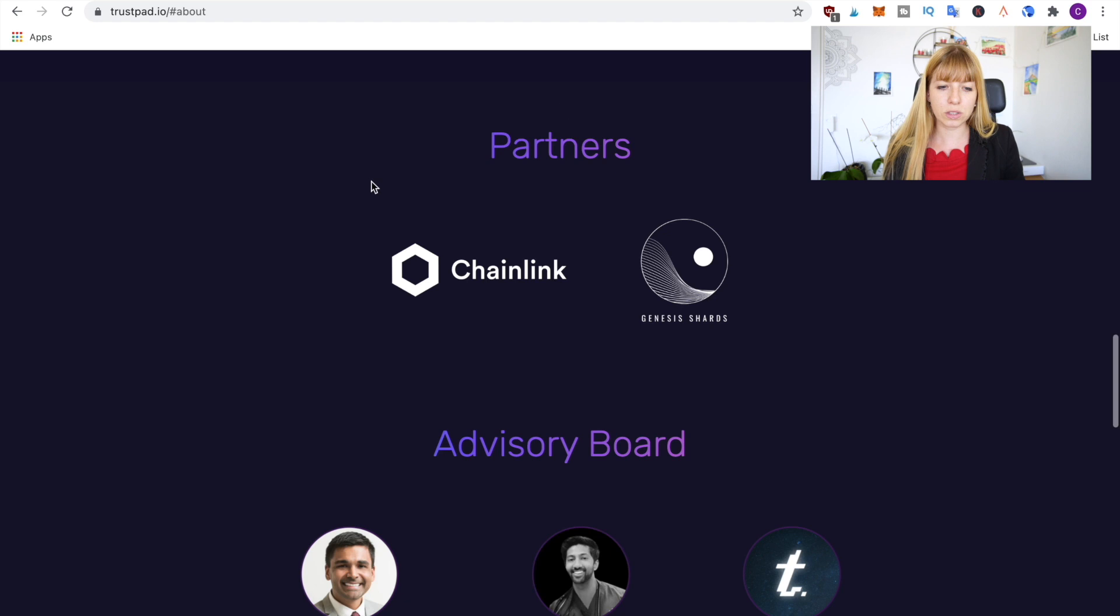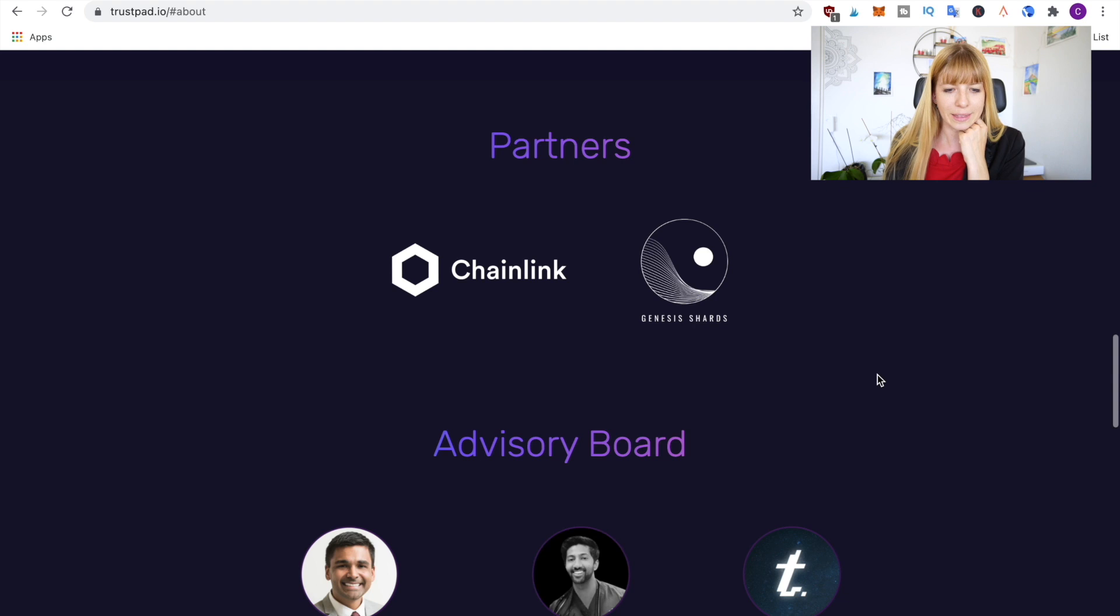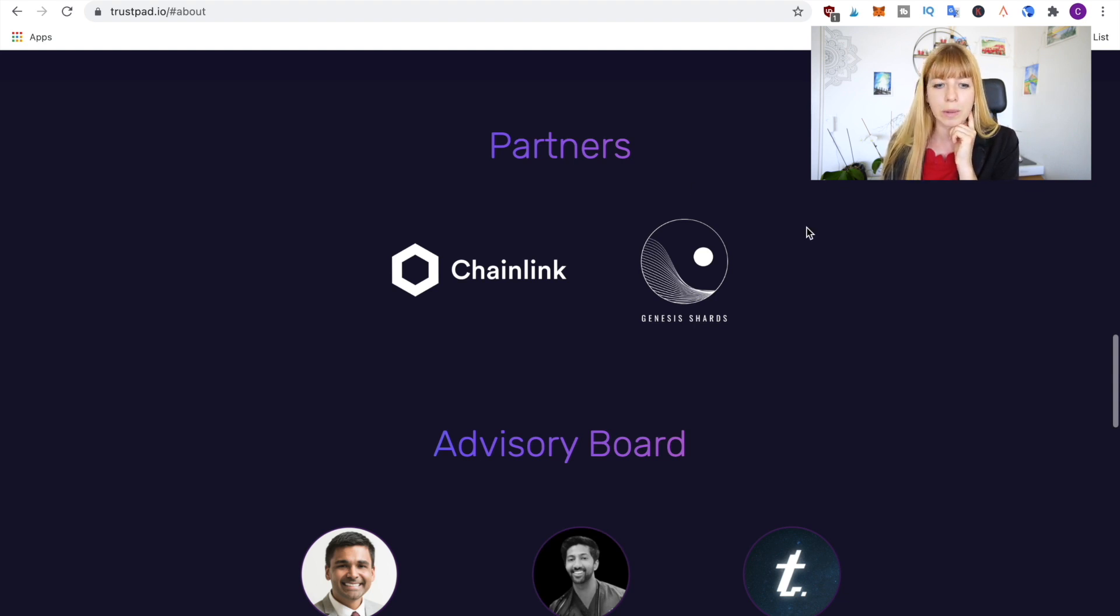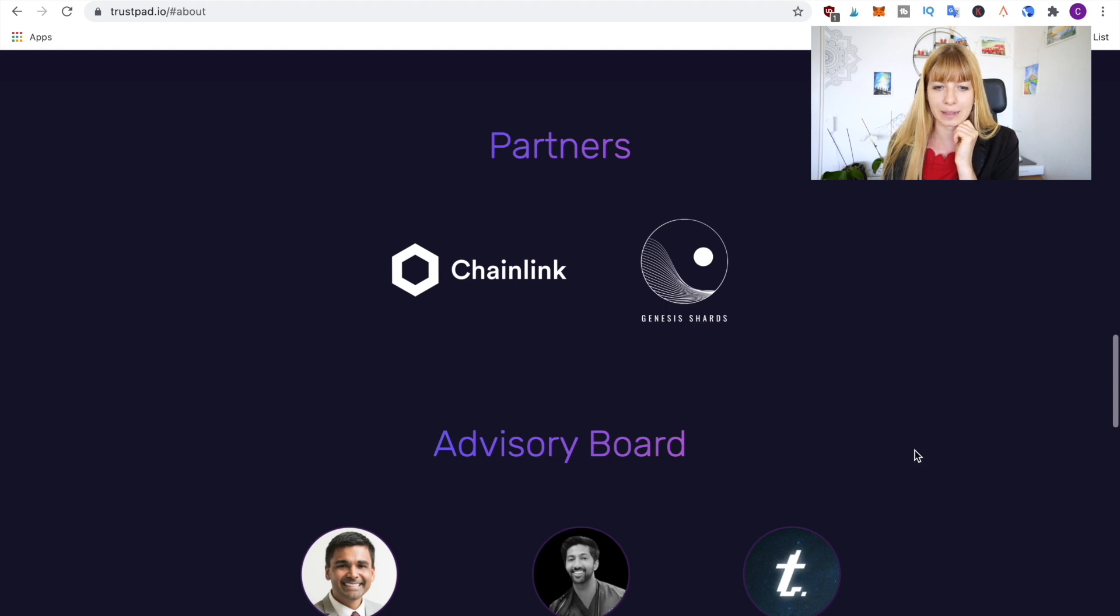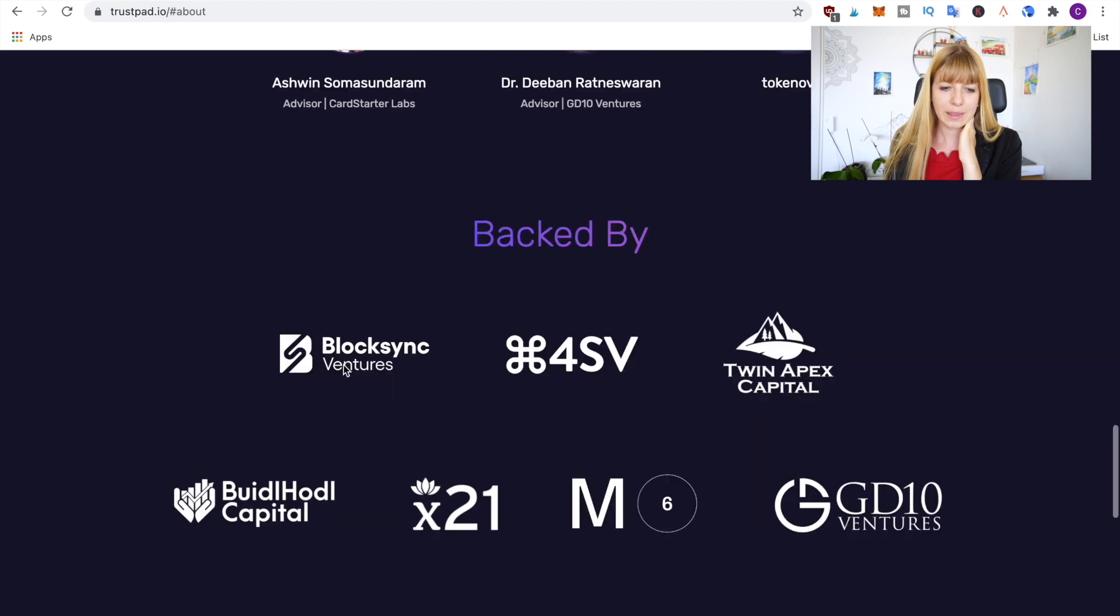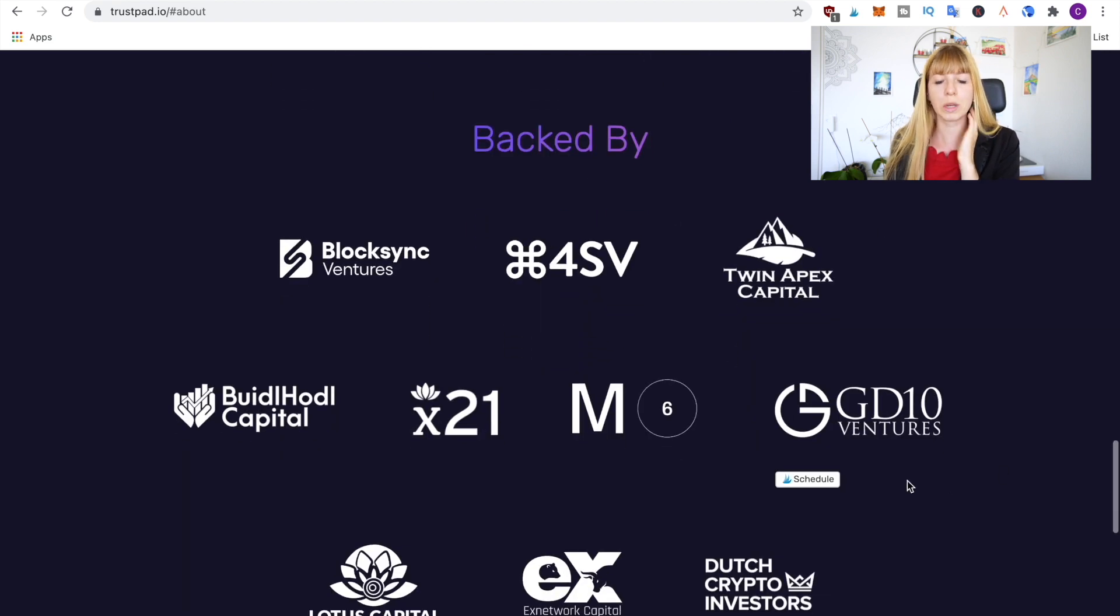If we scroll further down you see the partners which are currently Chainlink and Genesis Shards. I think they have more partners, at least that's what they announced in the Telegram announcement group but they've probably not updated that yet. And then we have the advisory board and then they also mention by which projects they're backed by.